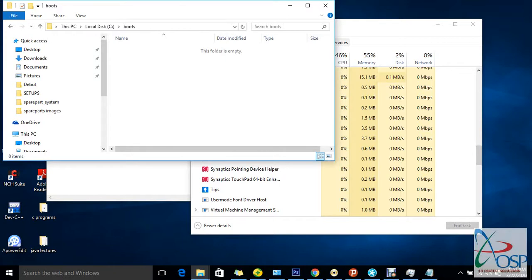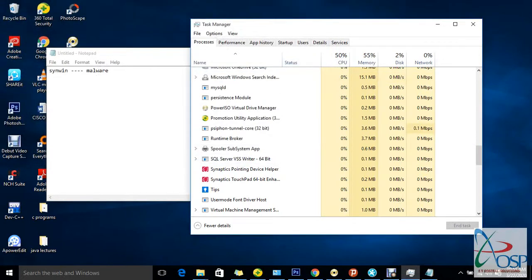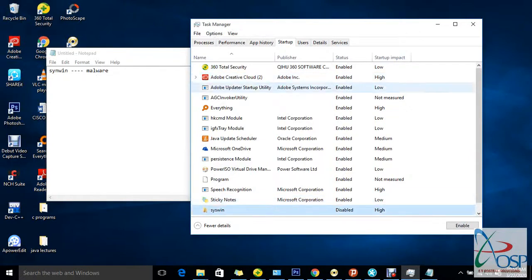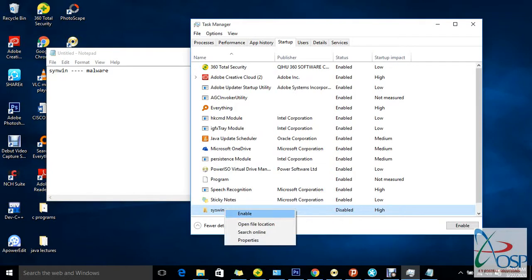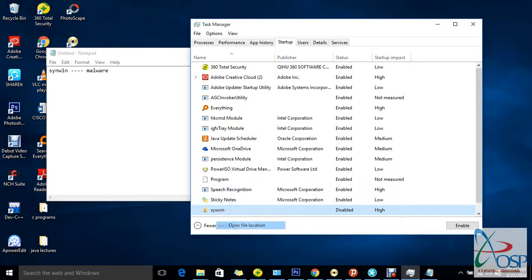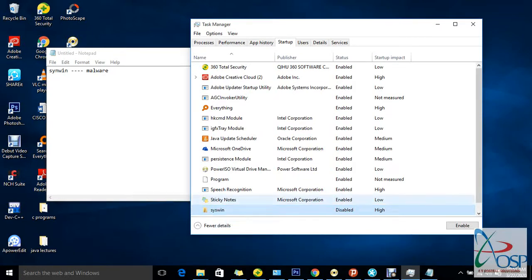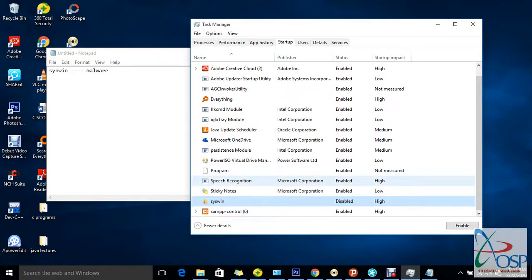Let me cross-check — go to Startup and you can see it is disabled and it's not there anymore. If you right-click and try to open the file location, it can no longer take us there because the file has been disabled and deleted.